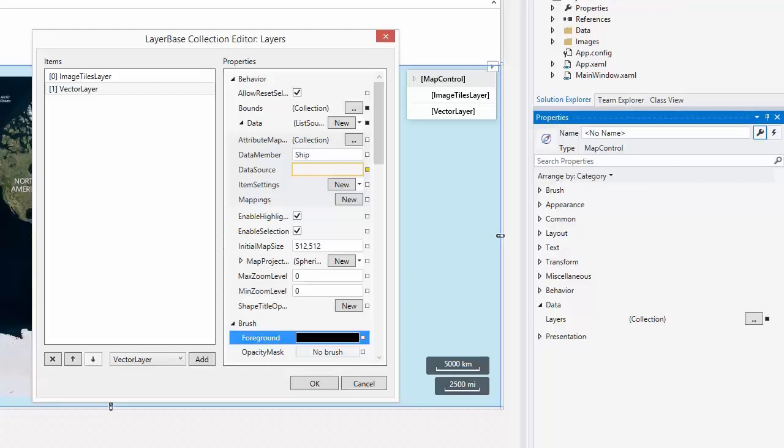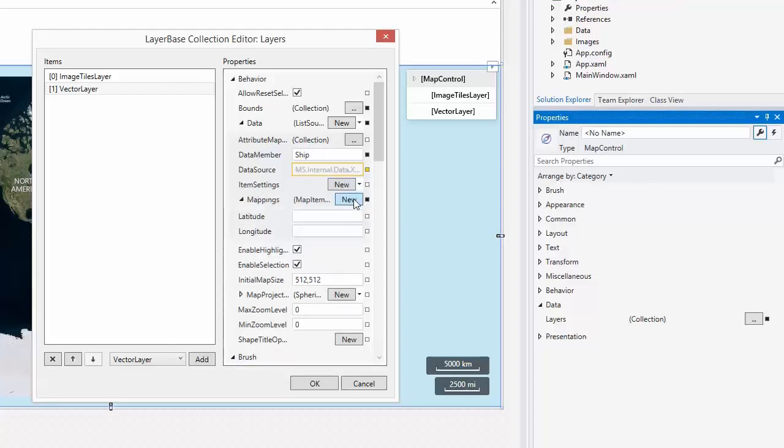Let's specify the adapter's mappings and set the LatitudeMapping to Latitude and the LongitudeMapping to Longitude.